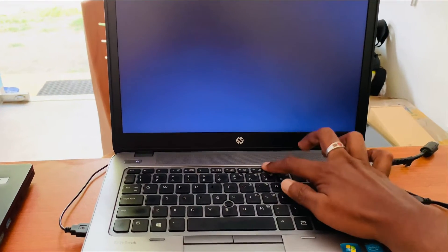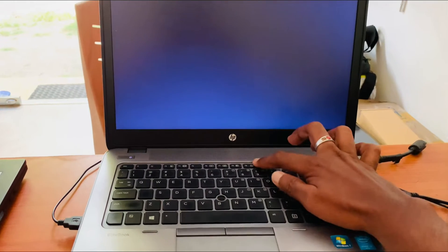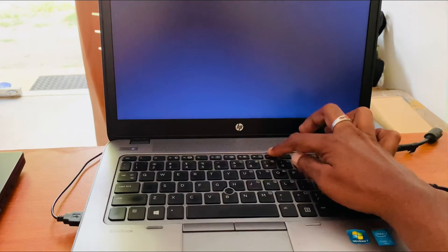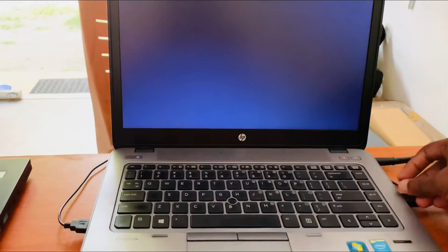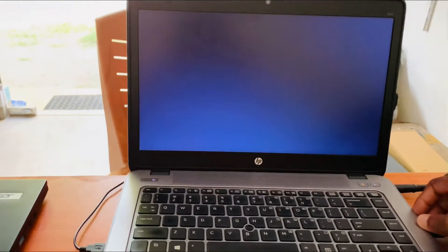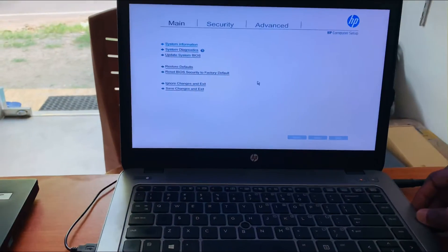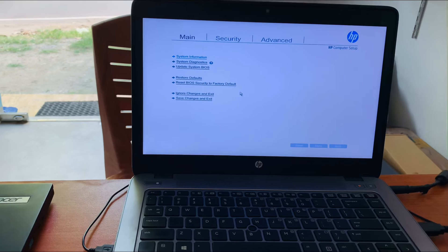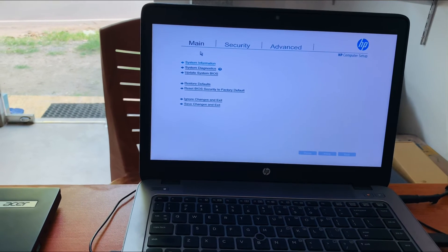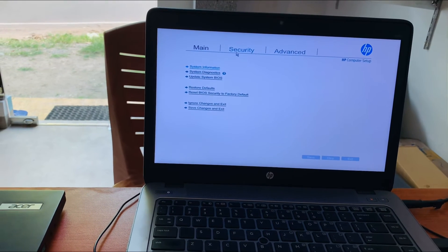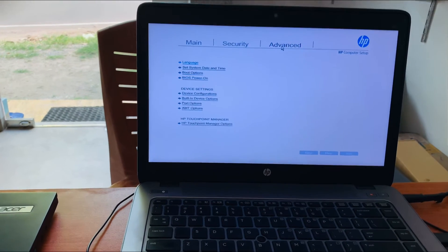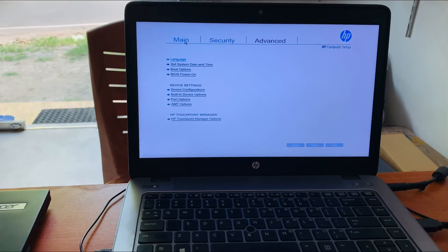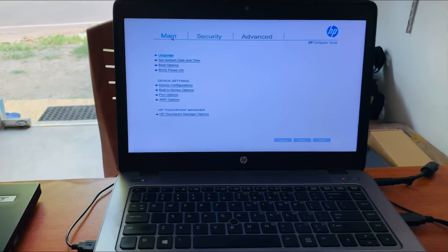Start the laptop and continuously press the F10 key, then it goes to the BIOS program — you can see the BIOS program. From there you can go to Main, Security, and Advanced. You can navigate these features and change what you need. Thank you.